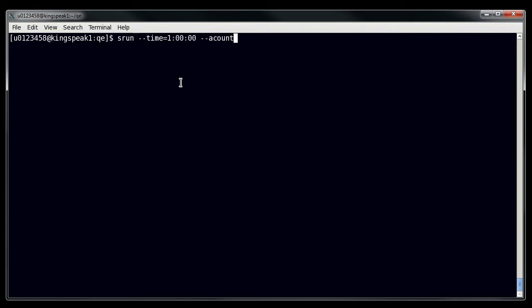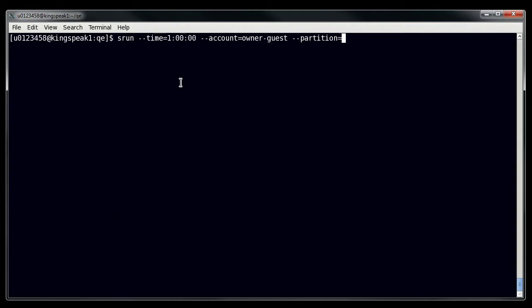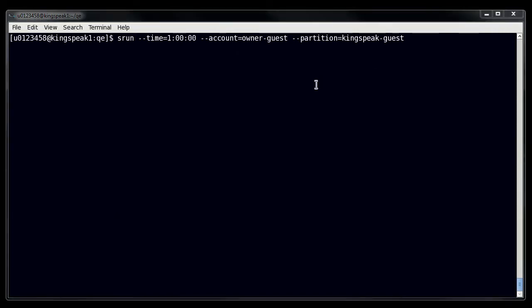You'll want to specify your account, I'm going to use owner-guest today, a partition, which is going to be kingspeak-guest to go along with owner-guest, and then you need to put in the number of tasks and the number of nodes.